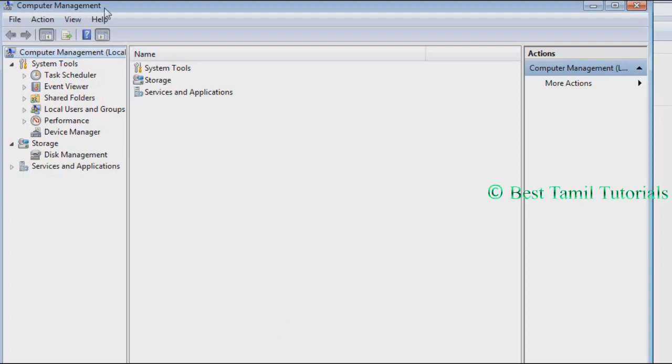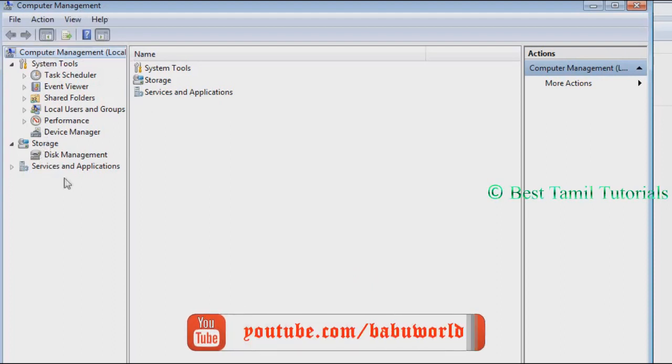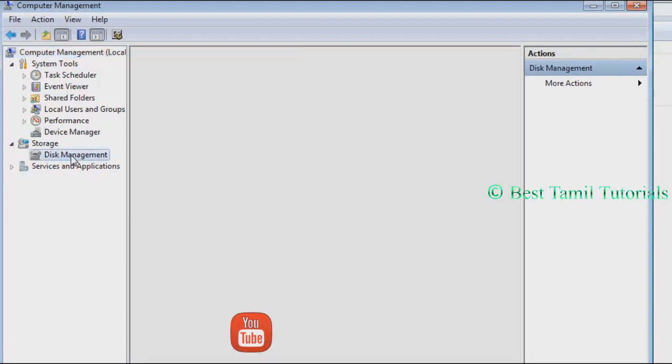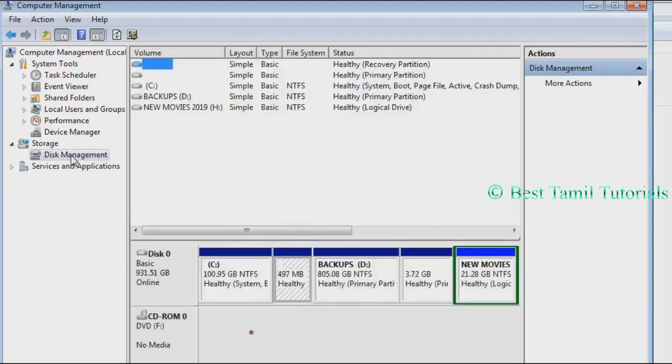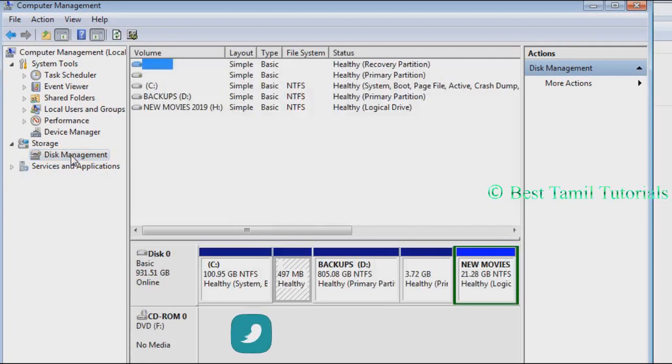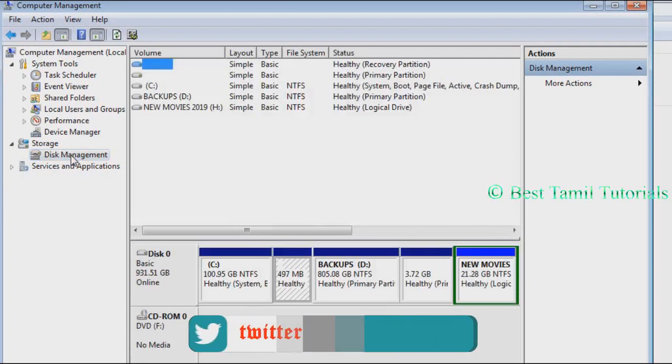There are many tools. Click on the disk management. Load the disk. You can select the disk.